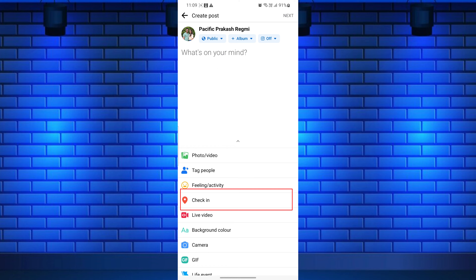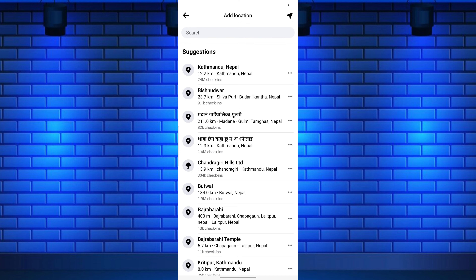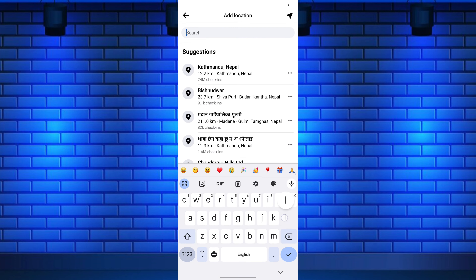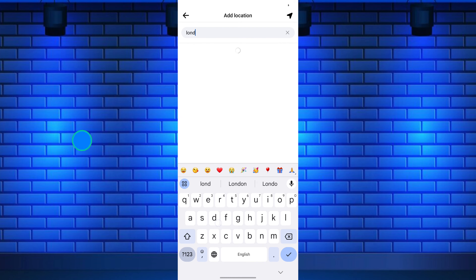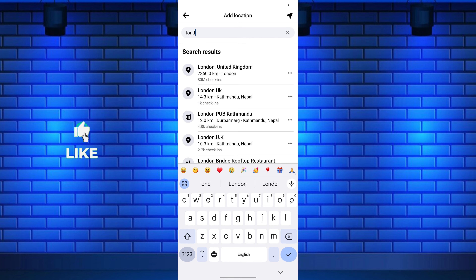Remember, if it's your first time sharing your location, you may need to grant Facebook access to your device's location services. After this, Facebook will display a list of suggested locations near you. You can either choose one from the list or manually search for a specific location.